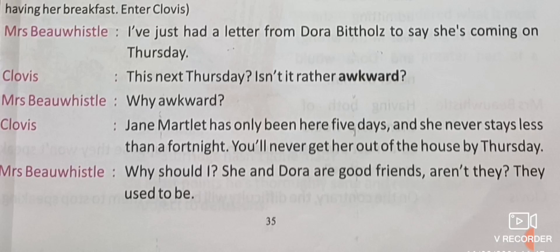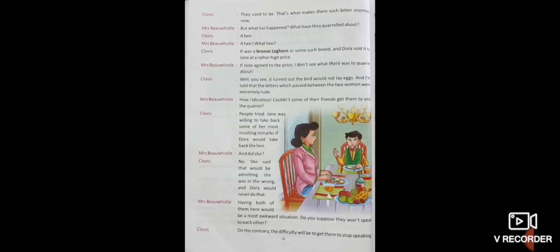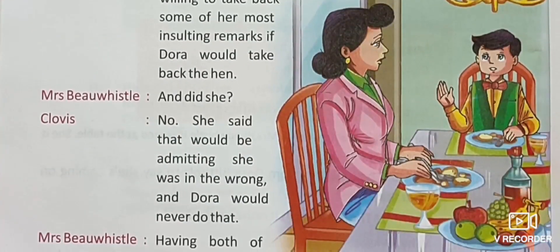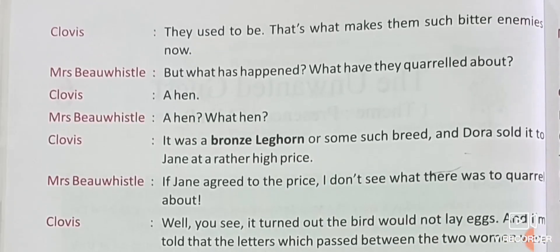Clovis continues: They used to be good friends — that's what makes them such bitter enemies now. Mrs. Bewissel: But what has happened? What have they quarrelled about? Quarrel means fighting. You can see in the picture they are having a conversation, Mrs. Bewissel and her son Clovis.